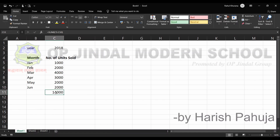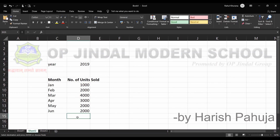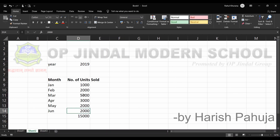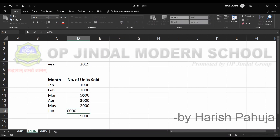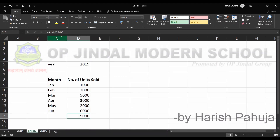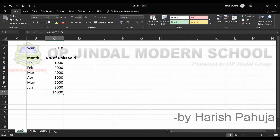I copy this formula from here using Ctrl+C, then go to sheet number two and do Ctrl+V. You can see I am getting the same answer, and if I make some change in the values, the result is reflected accordingly. Here the SUM is of C5 to C10, and there the SUM is of D9 to D14 — the cell ranges are different but the concept is the same.